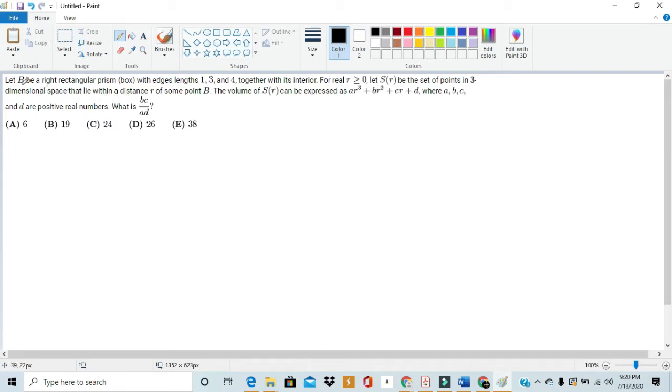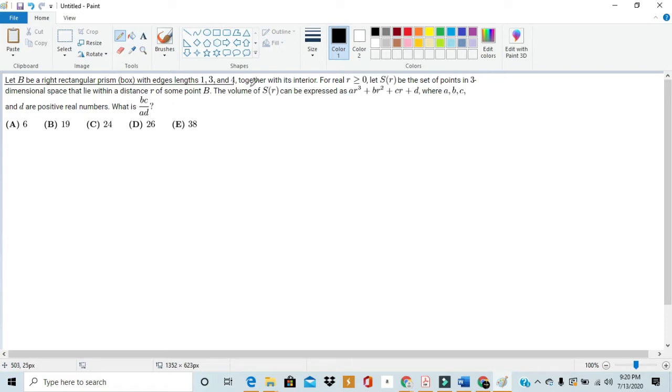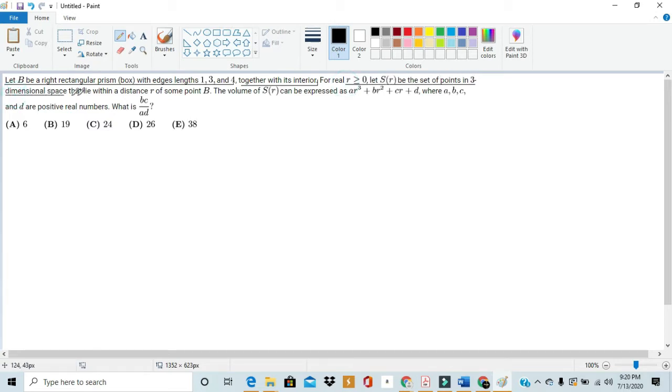Let B be a right rectangular prism with edges lengths 1, 3, and 4 together with its interior. For real R greater than or equal to 0, let S of R be the set of points in three-dimensional space that lie within distance R of some point B.